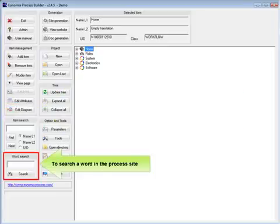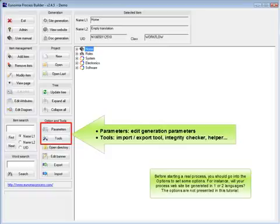To search a word in the process site, parameters to edit generation parameters, tools including import export tool, integrity checker, and helper.